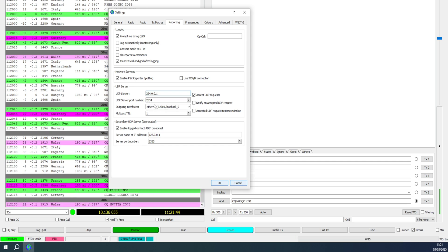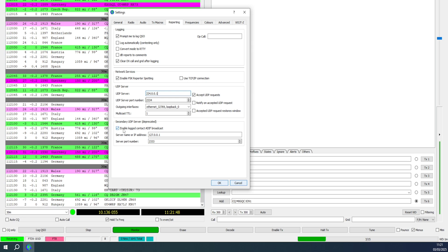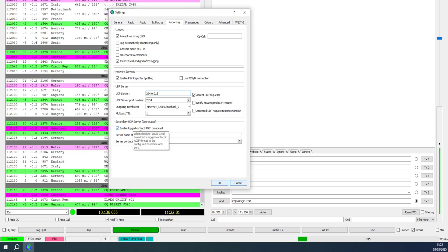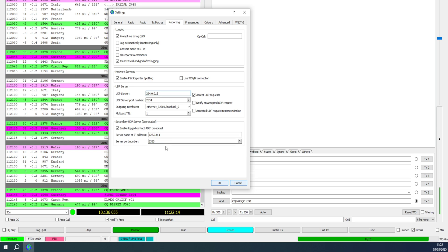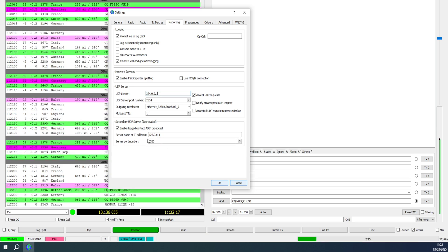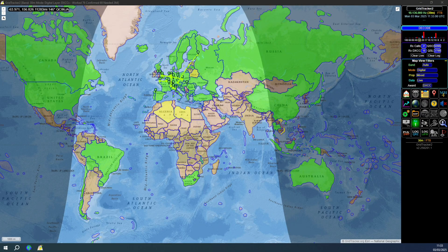The second thing to enable in WSJTX Reporting is 'Logged ADIF Broadcast'. This sends the completed contact to your logging software. Since Station Master runs on the same computer as WSJTX, set that address to 127.0.0.1 and set the port to 2333 - the same port number you entered in your logging software earlier.